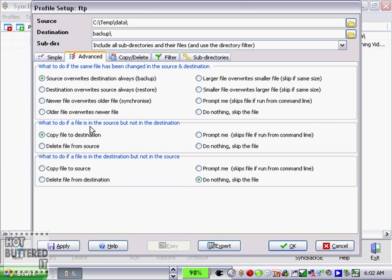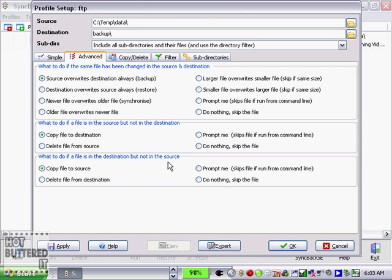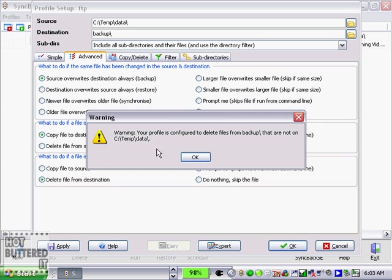What to do if a file is in the source but not in the destination - I'm going to say copy file to destination. What to do if the file is in destination but not in the source - I'm going to say delete from destination.